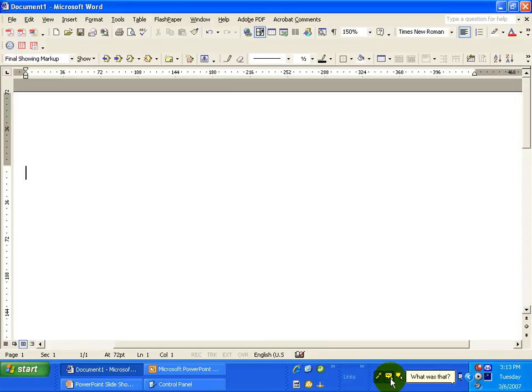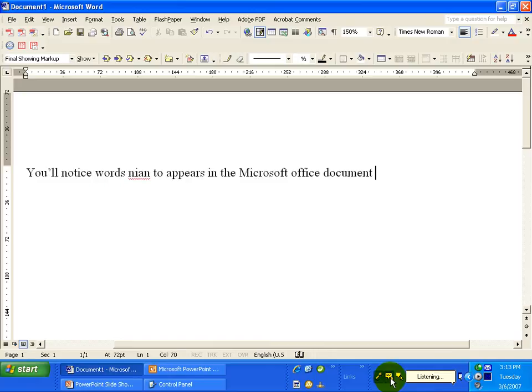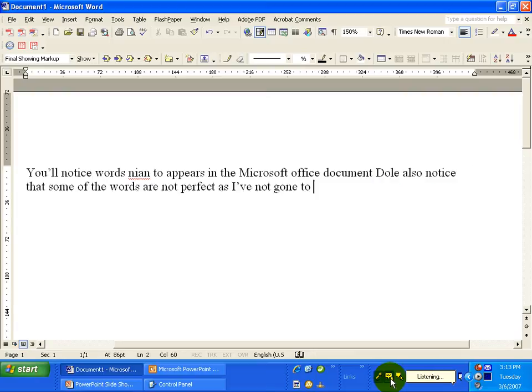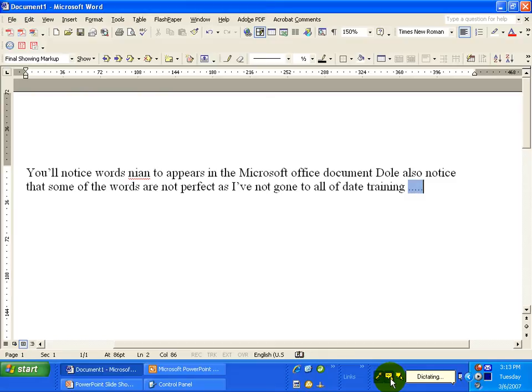As I speak, you'll notice words begin to appear in the Microsoft Office document. You'll also notice that some of the words are not perfect because I have not gone through all of the training. But the more training that you do, the better it will get.